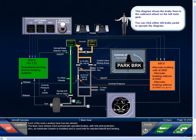Each of the main landing gear has two wheels. The main gear wheels have hydraulically operated brakes with anti-skid protection. An auto-brake system is installed and is used both for rejected takeoff and landing.